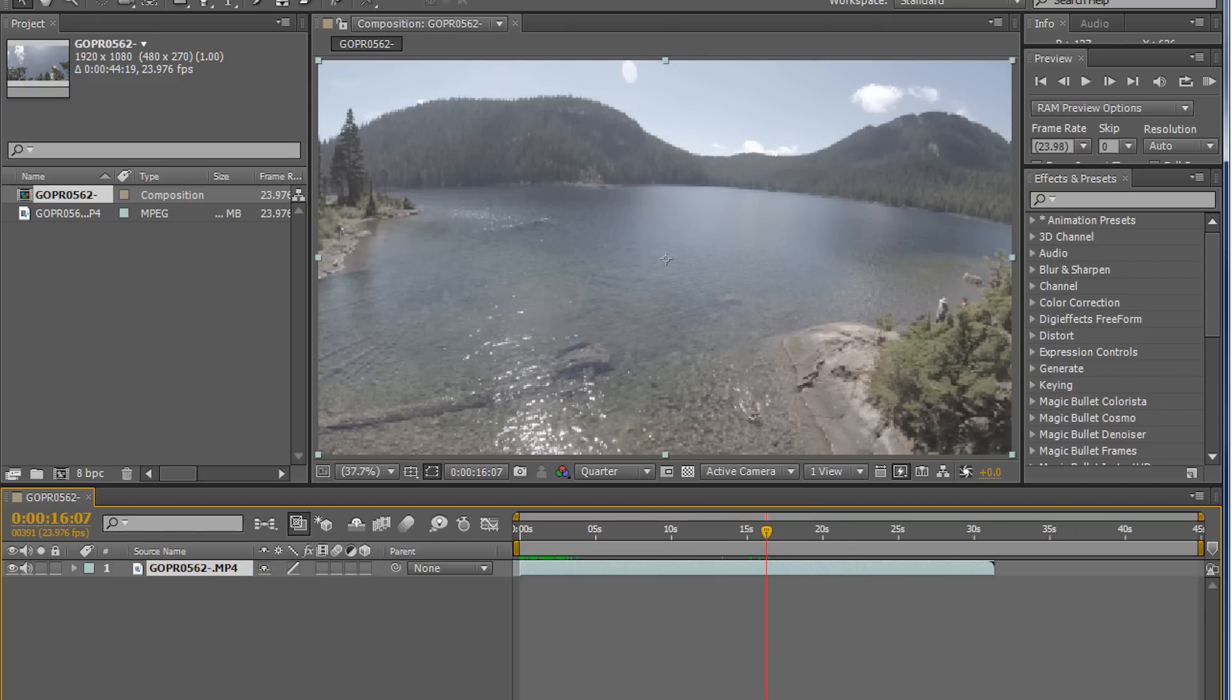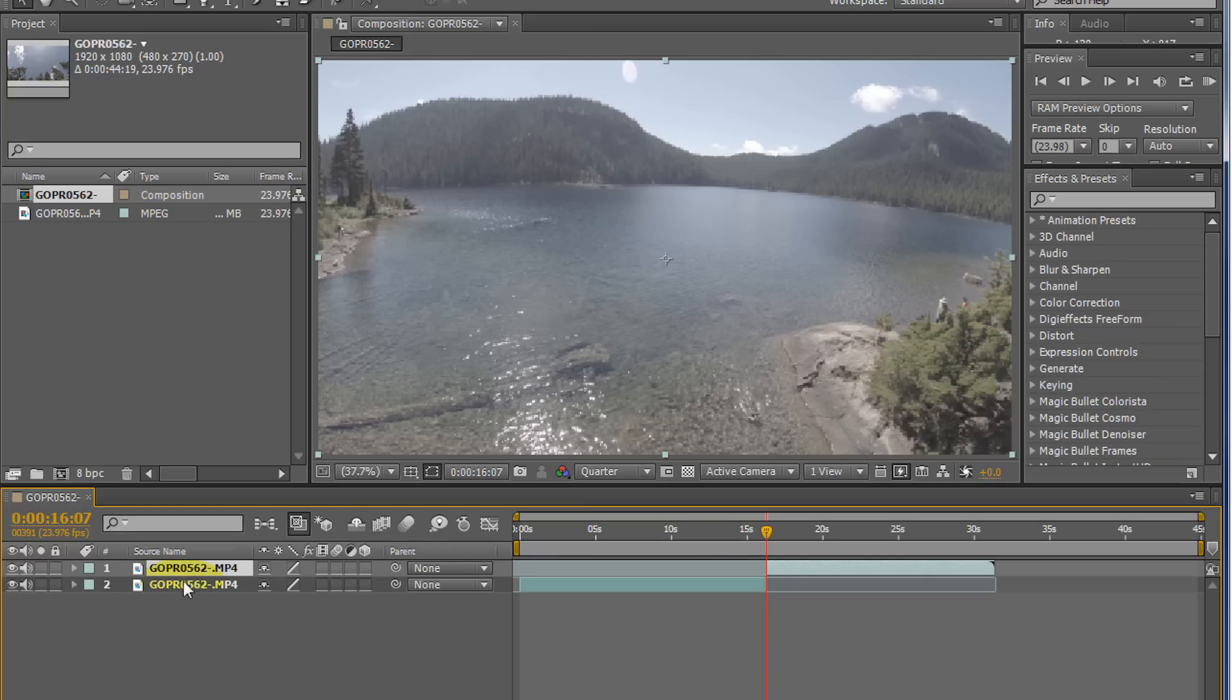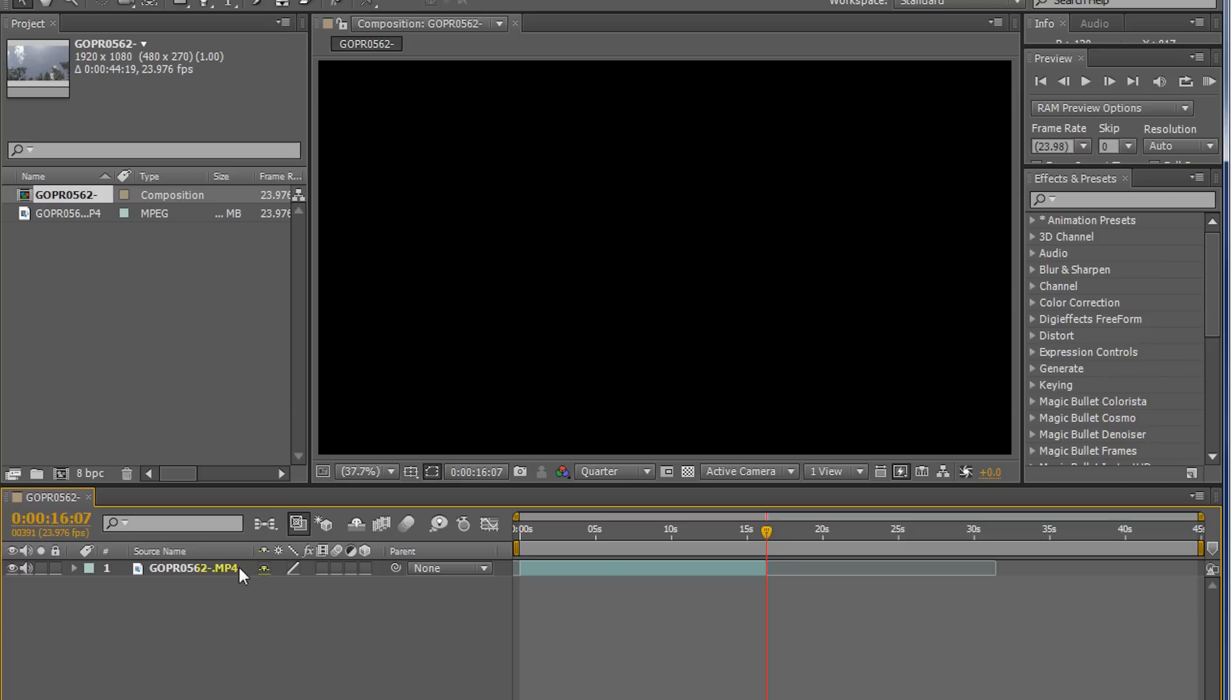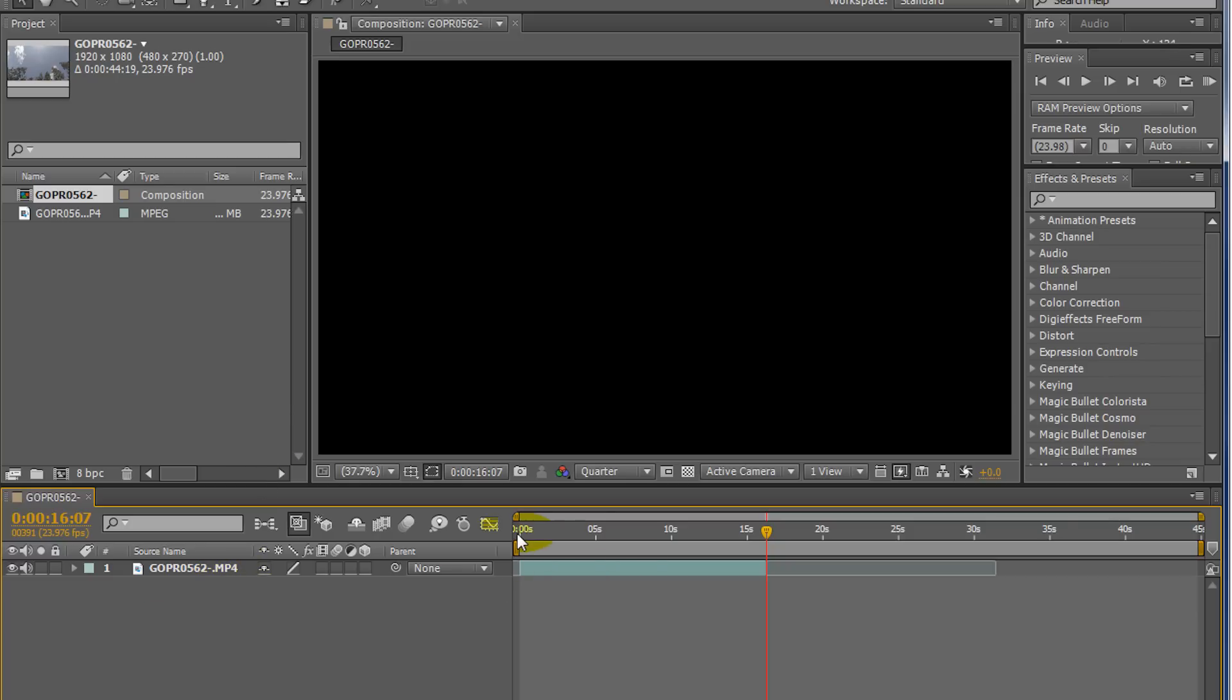And then we'll do the same here, we'll split the layer. We want to get rid of the back here, so we just delete that. I just pressed the delete key to delete that layer. So now we got our shot.